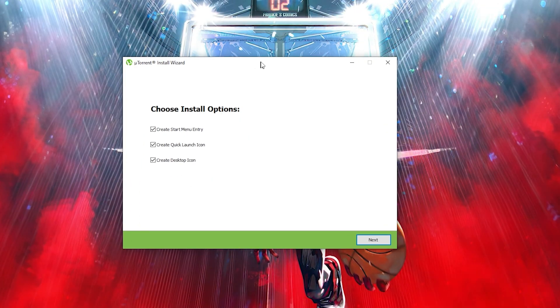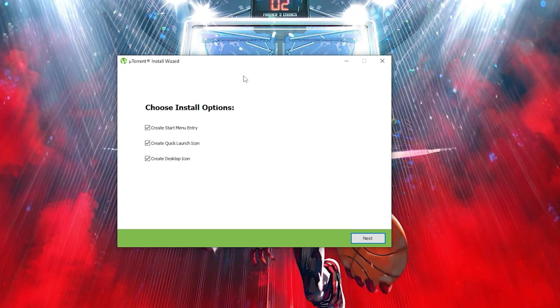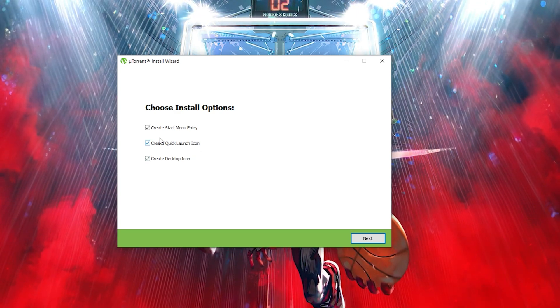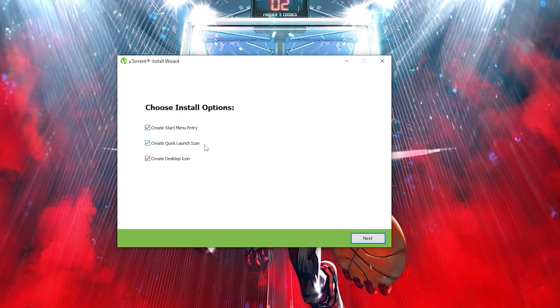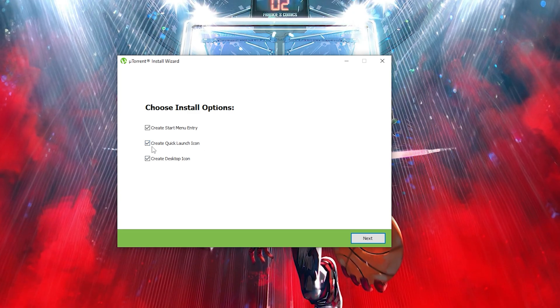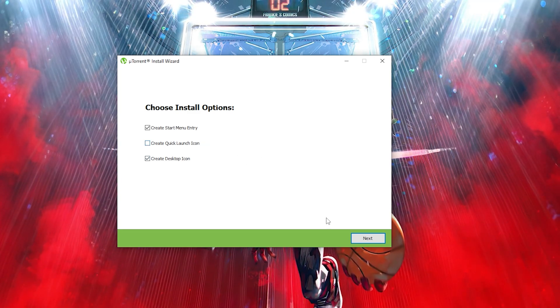click on next. Once you're done agreeing to all the agreements, you want to tick all these boxes just to make sure that everything installs smoothly. Once you're done with that, you want to click on next.